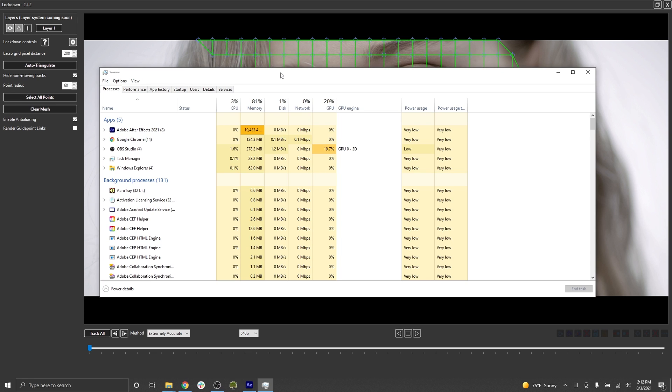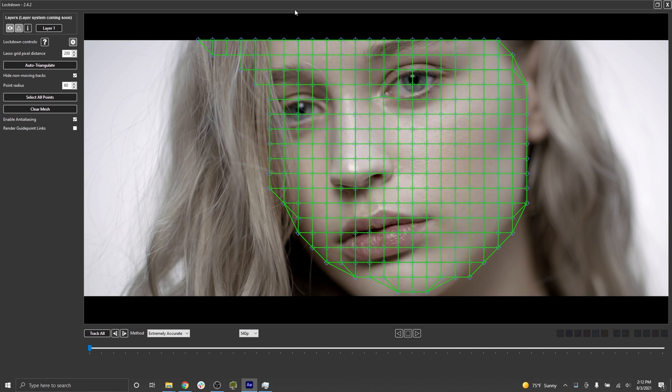Now of course the drawback with caching is it's going to use a lot of memory and a lot of hard disk space. I personally think it's a good trade-off if you're going to be working on a shot all day and just want the best performance possible.